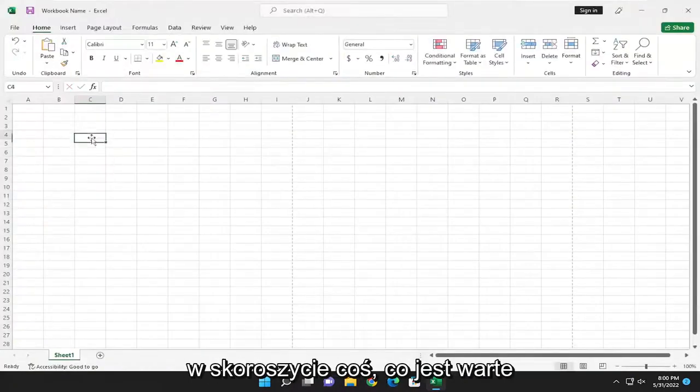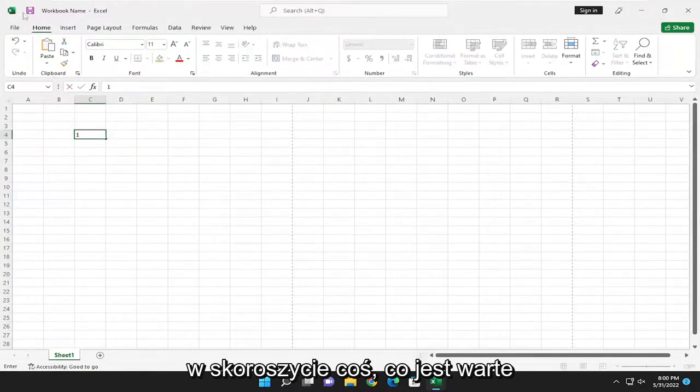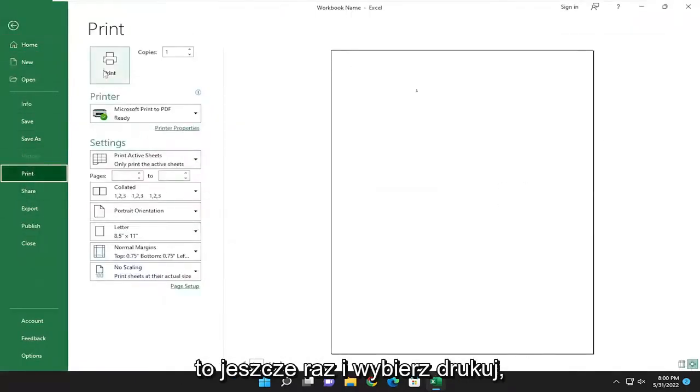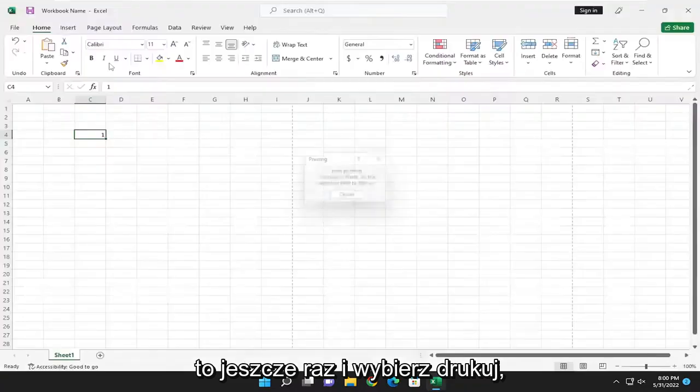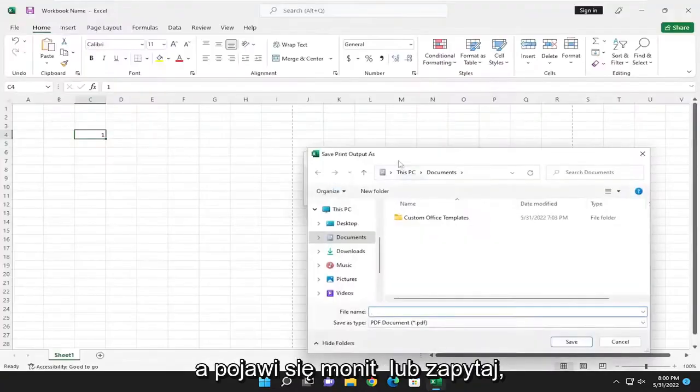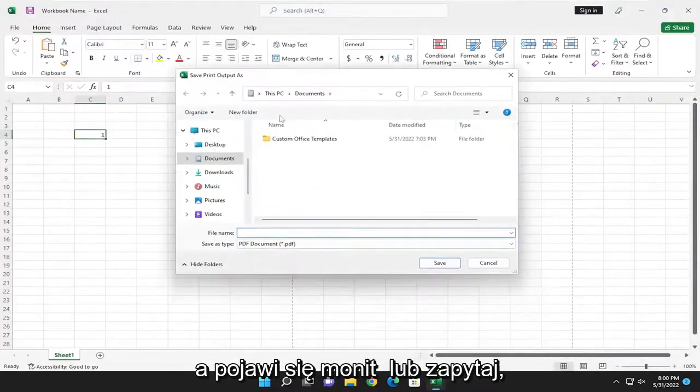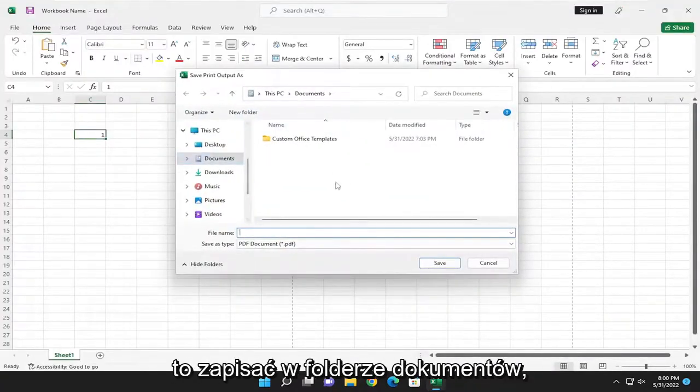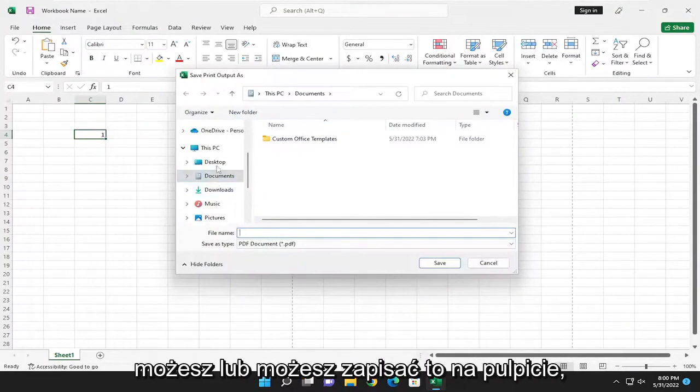It appears I actually have to have something in the workbook that is worth printing, so let me go ahead and do that one more time and select print. It's going to prompt you or ask you where you want to save this. So if you want to save it to the documents folder you can, or you could save it to the desktop.